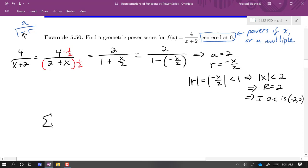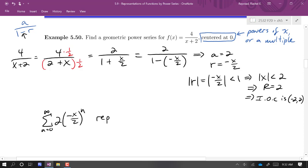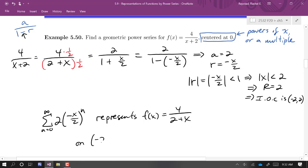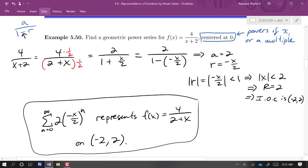So the series from n = 0 to infinity of 2·(-x/2)^n represents the function 4/(x + 2) on the open interval (-2, 2). It's not uncommon to just write 'equals' — they are equal on that open interval.